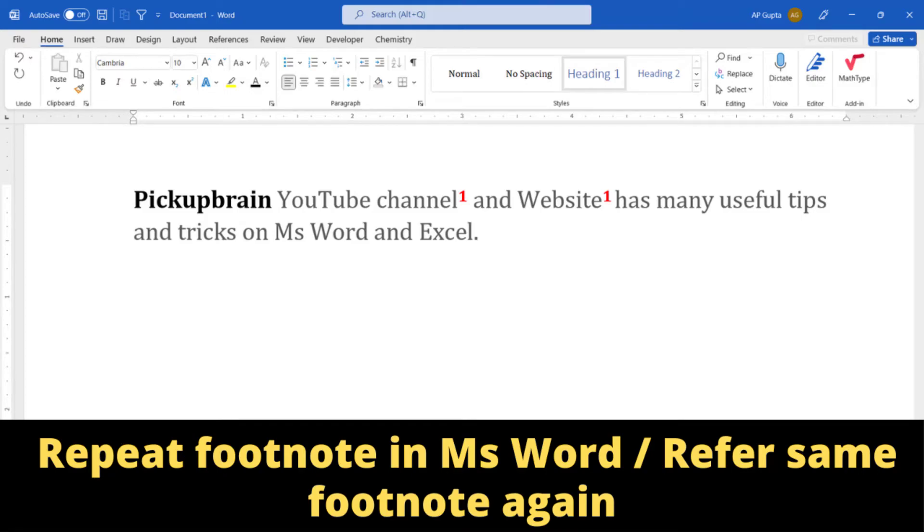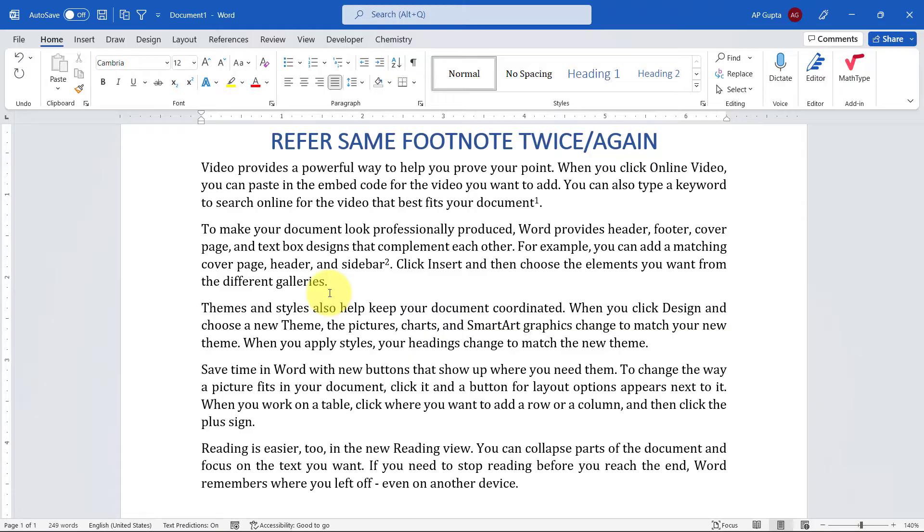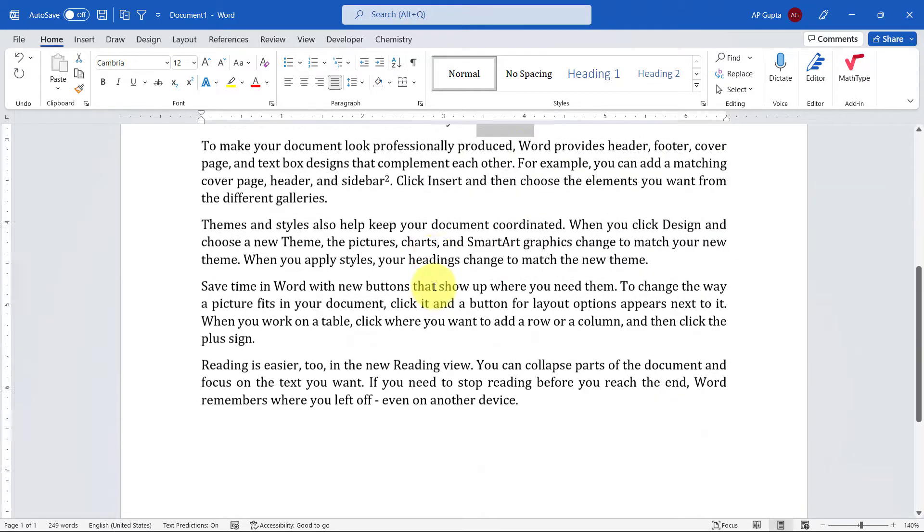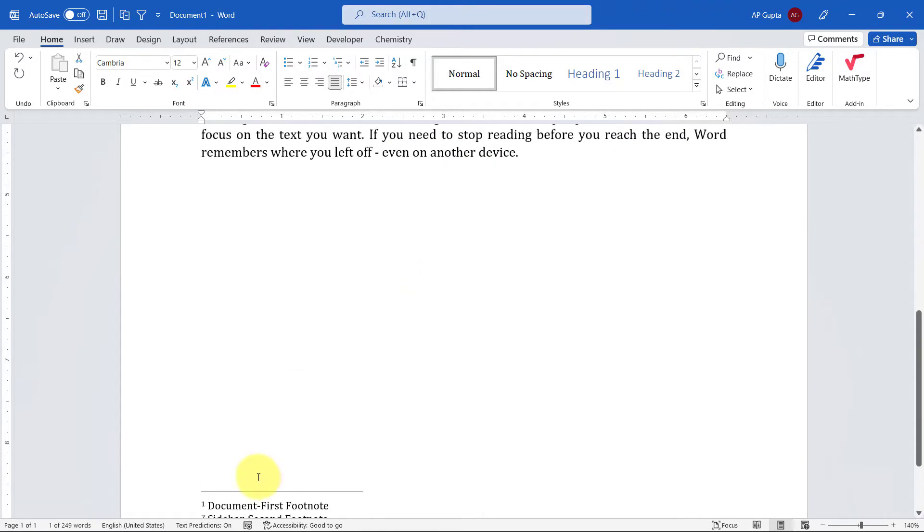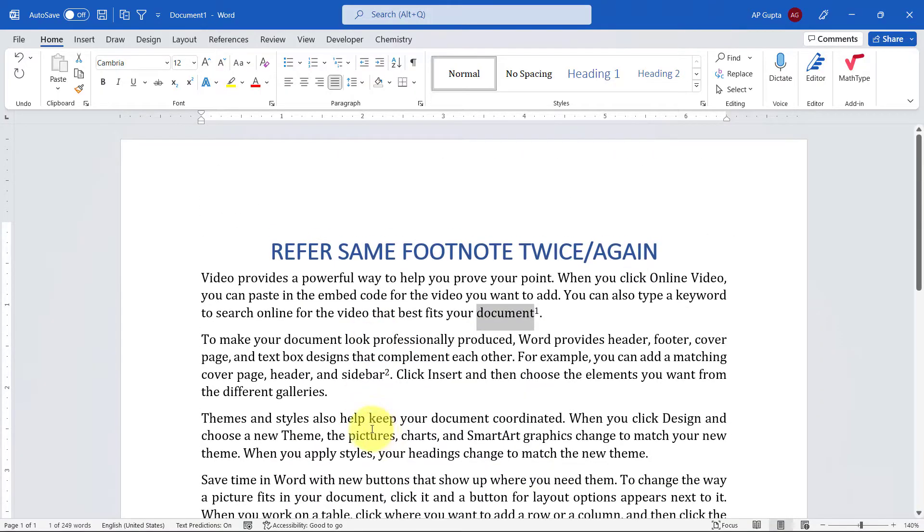Hello friends, welcome back. In this video I'm going to show you how to refer a same footnote again or twice. So here I have a sample filler text and I've just given two footnotes. The first footnote is on the document which says footnote 1 and it is nothing but first footnote.